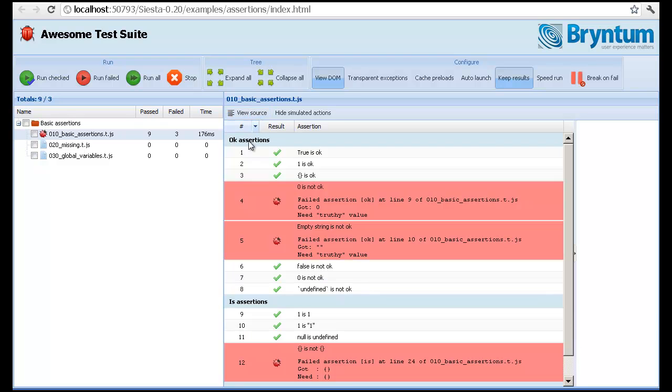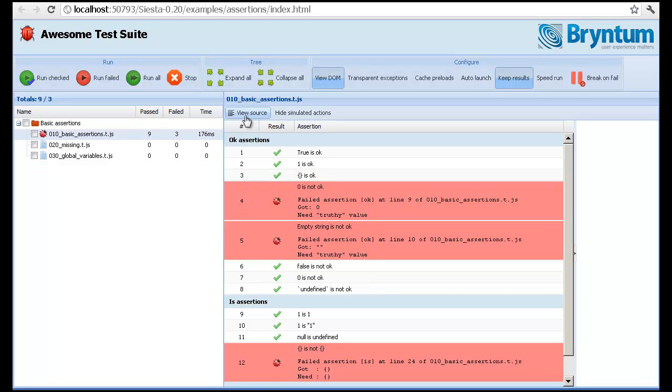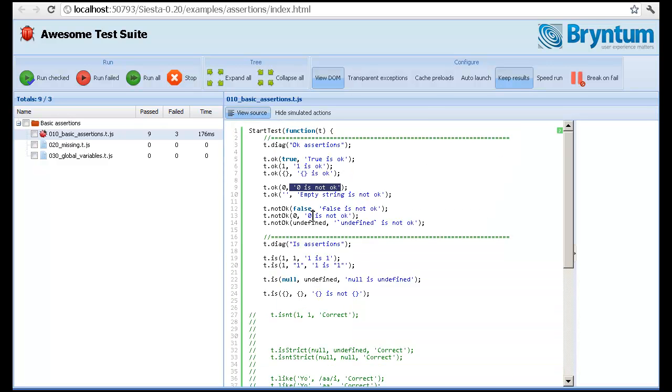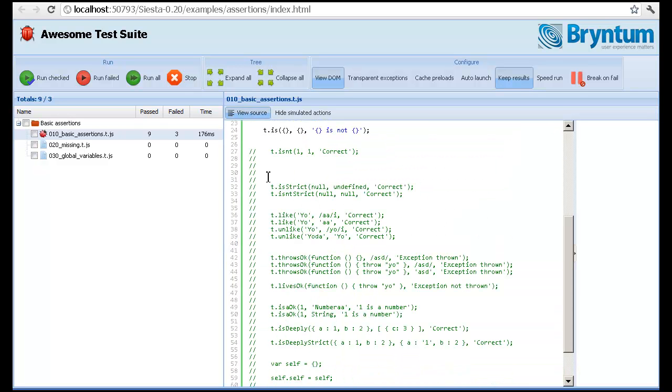And if you go back to this, you'll see that this is assertion number four failing. So this is a very simple example. You can play with it. There's more stuff in the bottom that you can uncomment to try it out yourself.